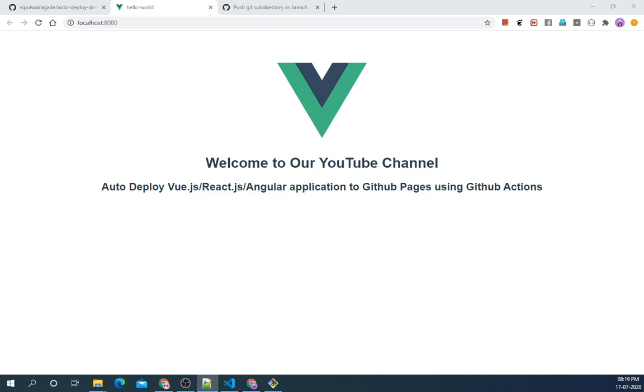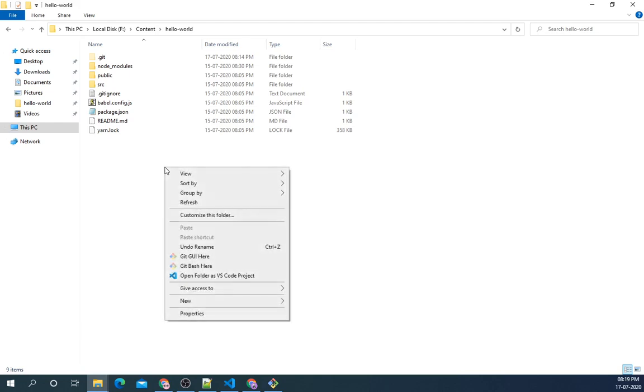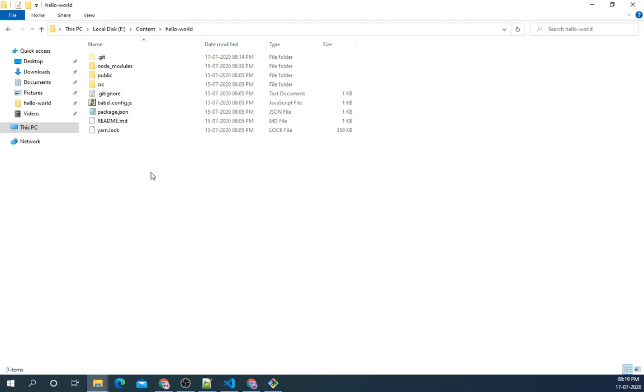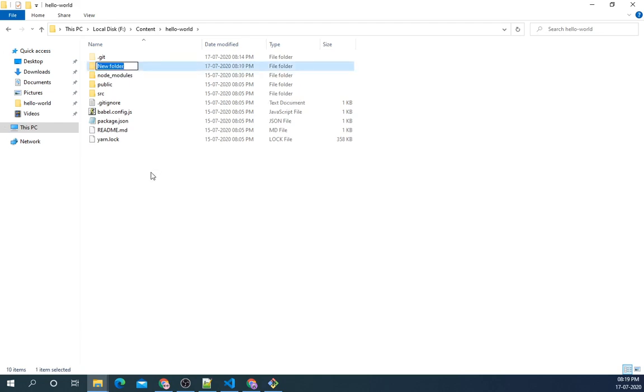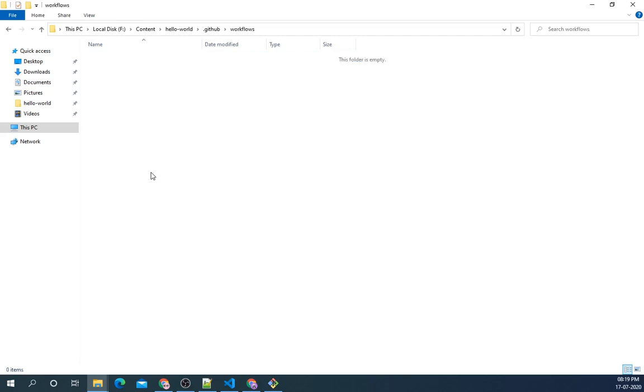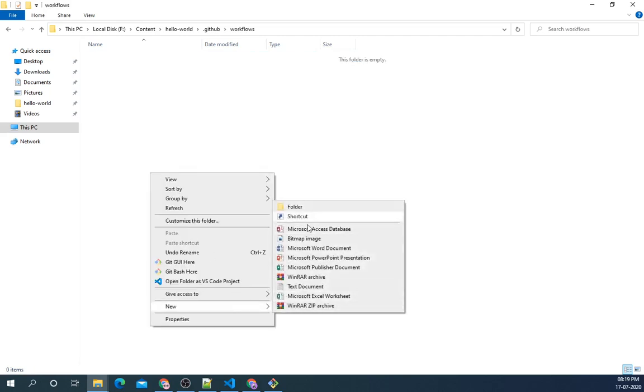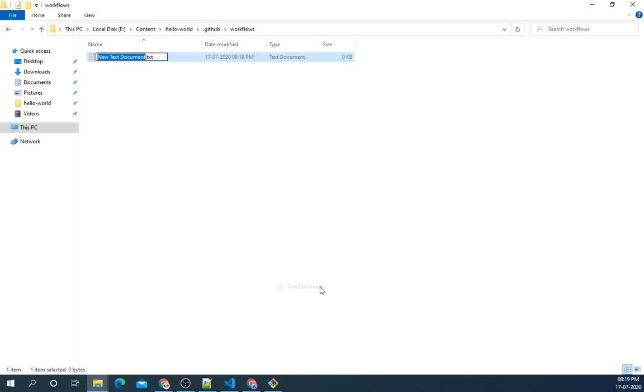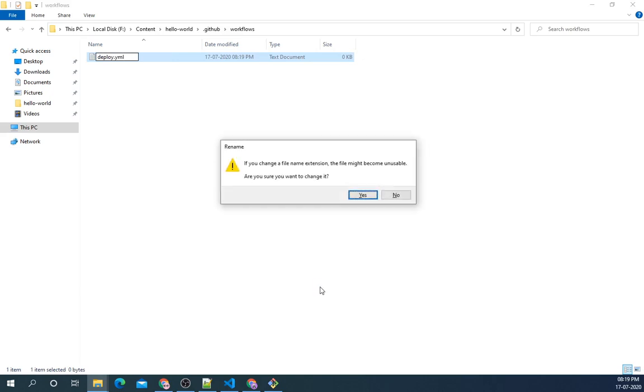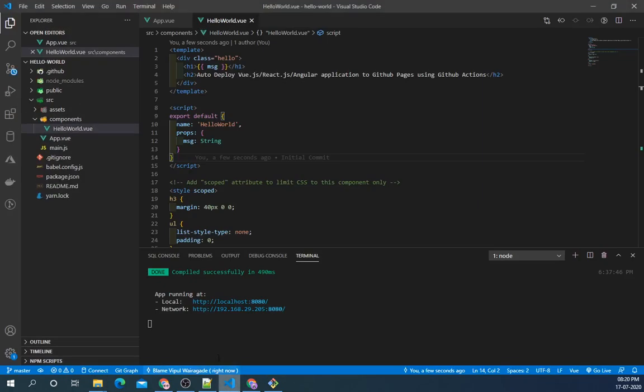Firstly we need to create the GitHub workflow and specify all the jobs to be done under deploy.yml. For that, go to the project directory, create a directory named .github. Inside the .github directory, create another directory named workflows. Inside the workflows directory, create a file named deploy.yml. This is our GitHub action file.